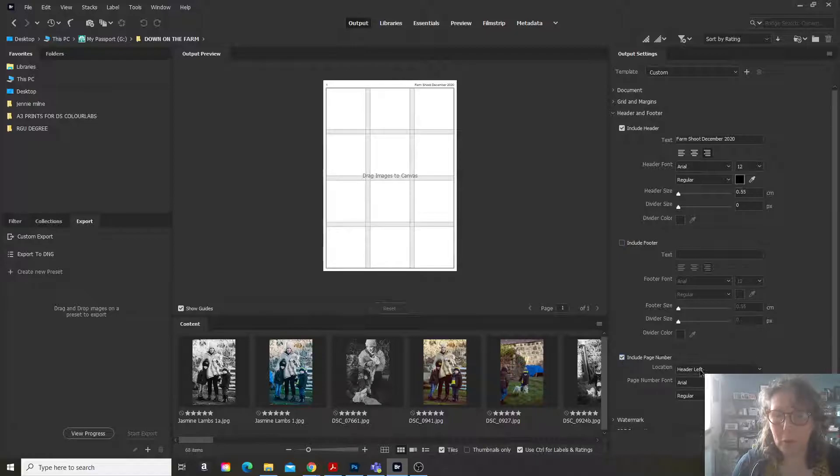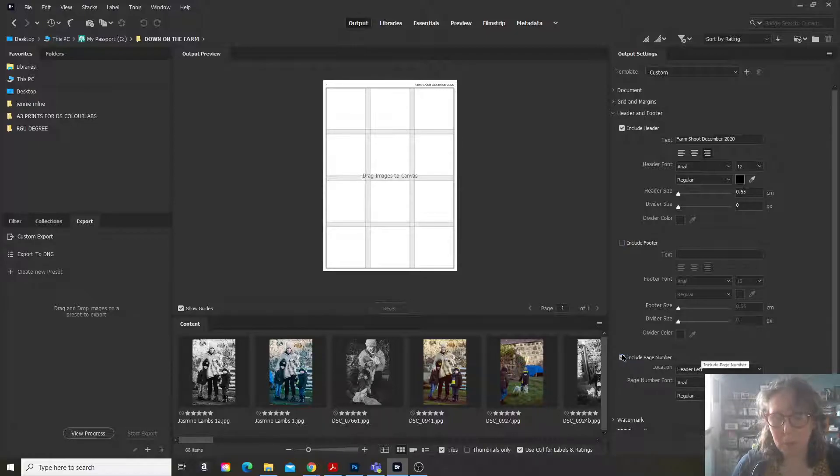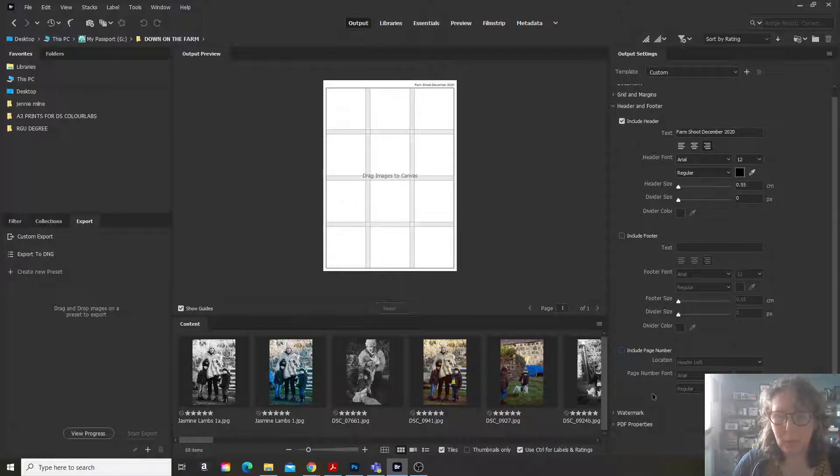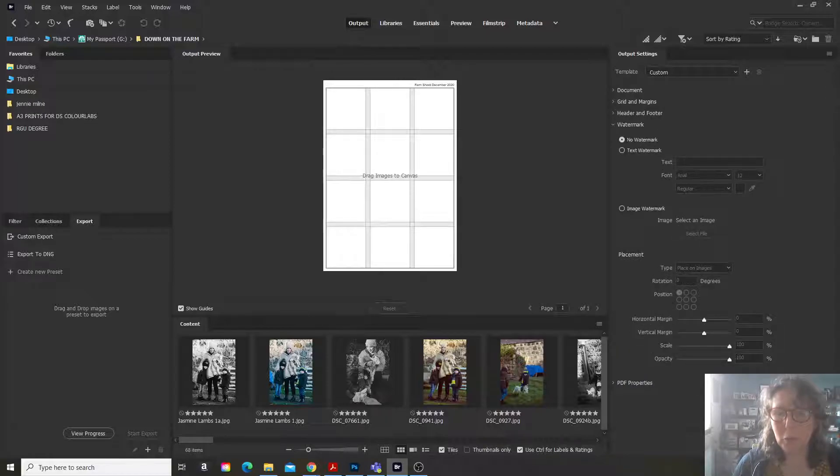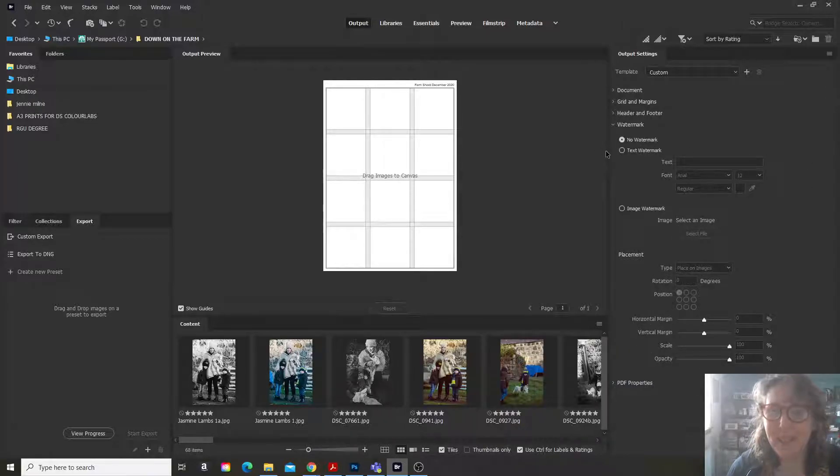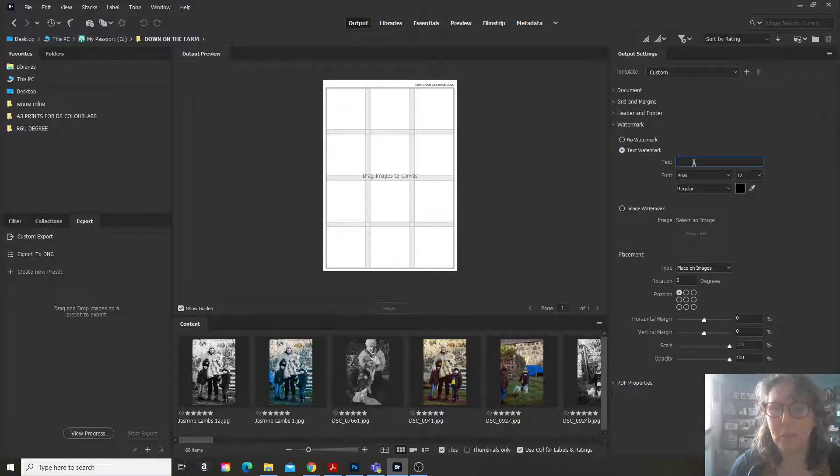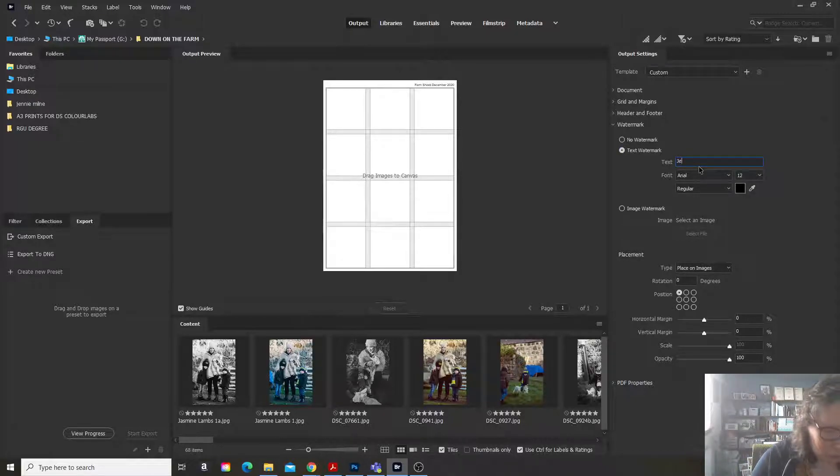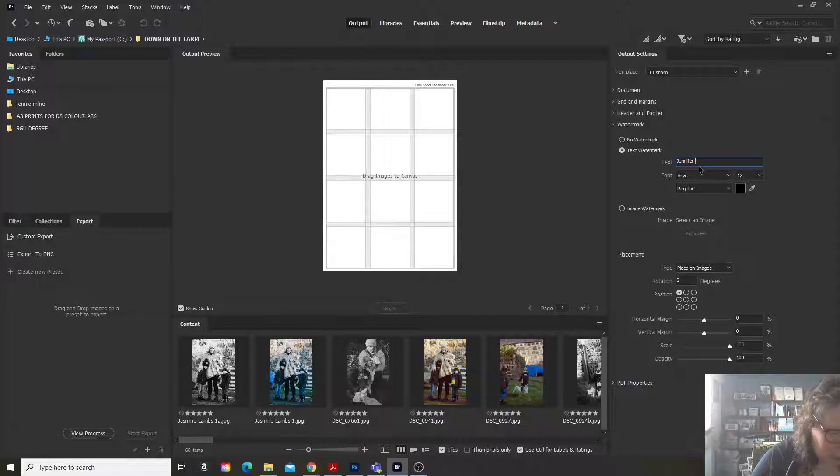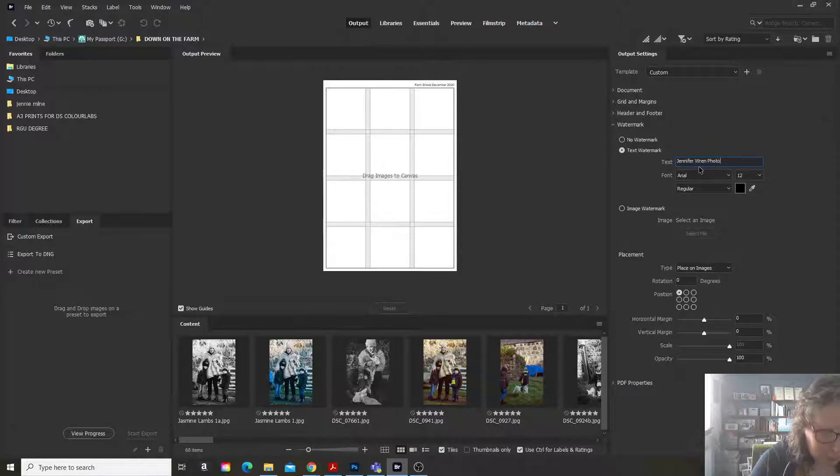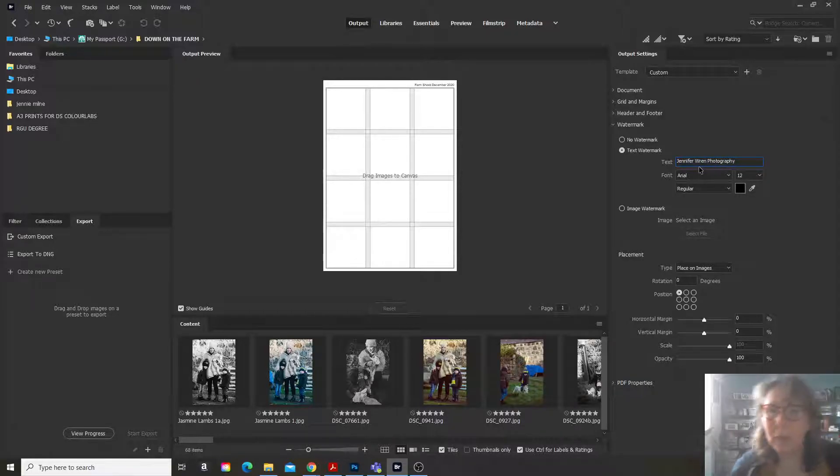If you're going to make several pages, you can include a page number. And if you want to, which is something I never do, you can put a watermark on. So here I will put Jennifer Ren Photography, which is my business name.